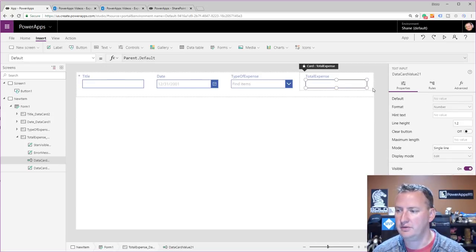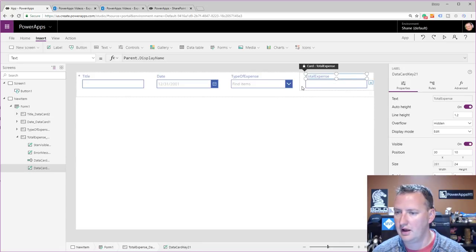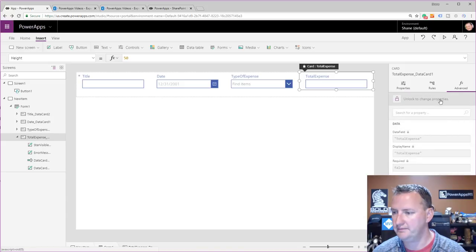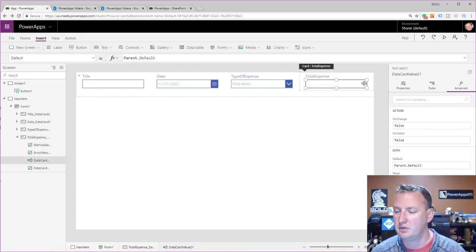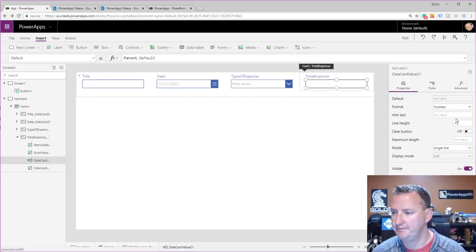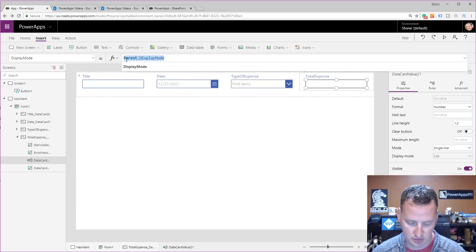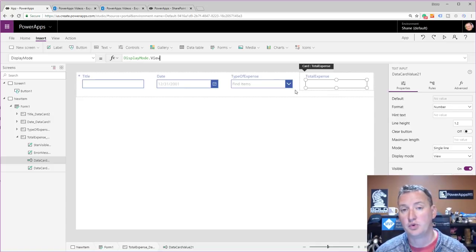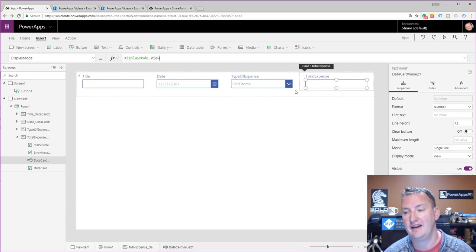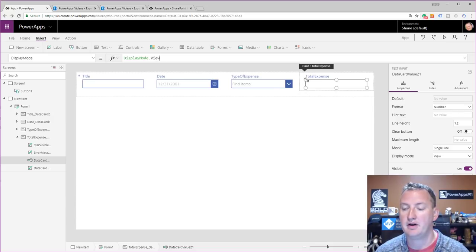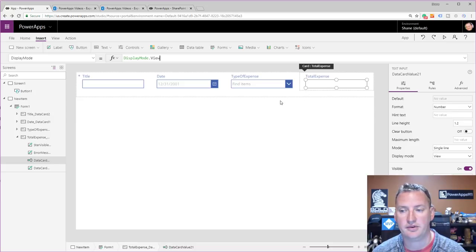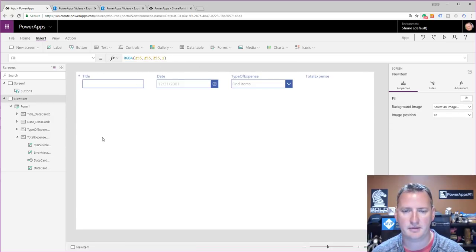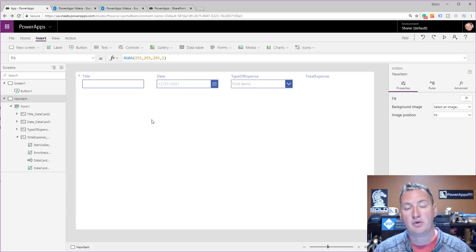I'll click on the total expense card, go to Advanced, and unlock the card. I'm going to set its DisplayMode property to DisplayMode.View — that makes it so users can't enter data into that field directly. In a minute we'll come back and put in the formula to calculate what goes there. That gives us the form writing master data to the expense master SharePoint list. For the line-item data, we can't write directly — we'll use a collection as an intermediate step and push it to the details list when the time comes.